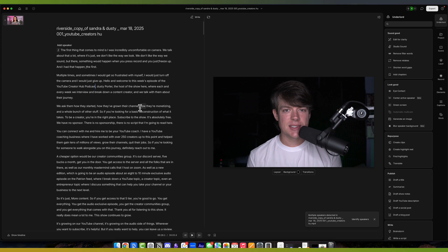Once you have the tool downloaded, and by the way, you can either download for Mac, PC, whatever computer or device that you have, or you can go over to descript.com and it's web-based.